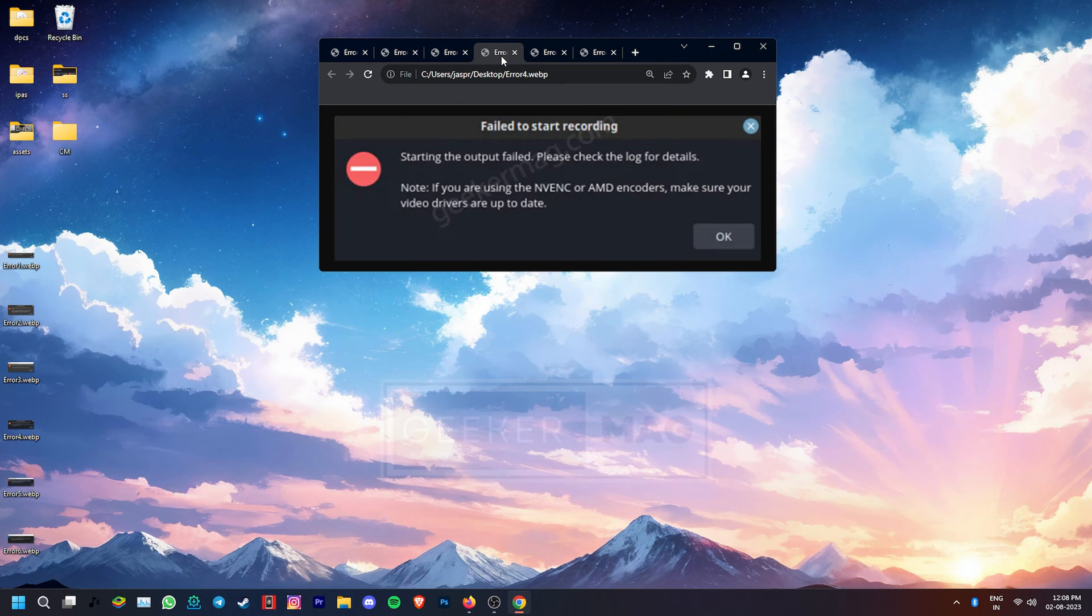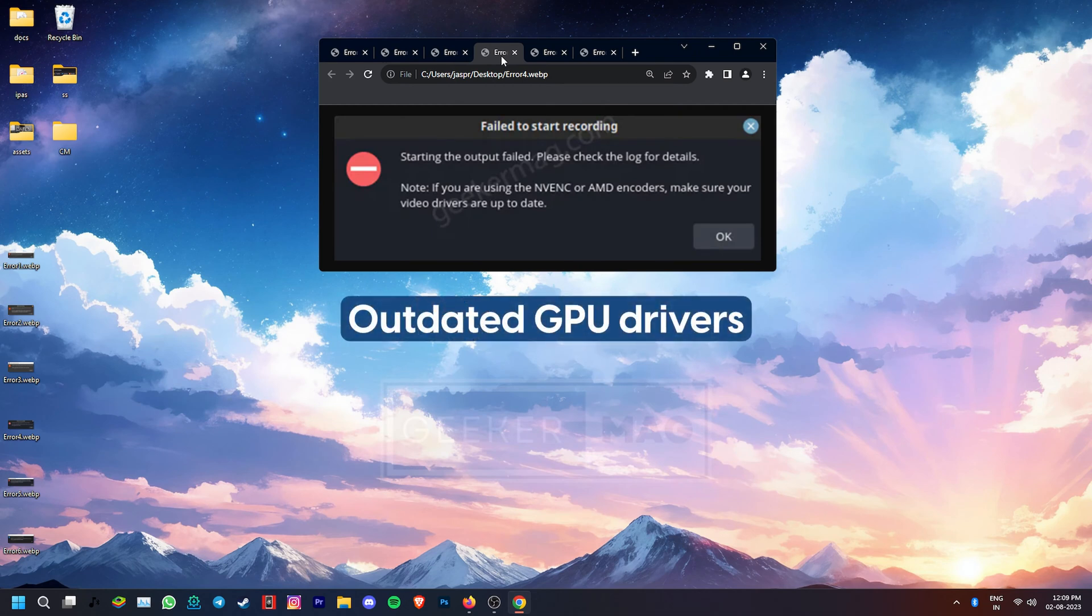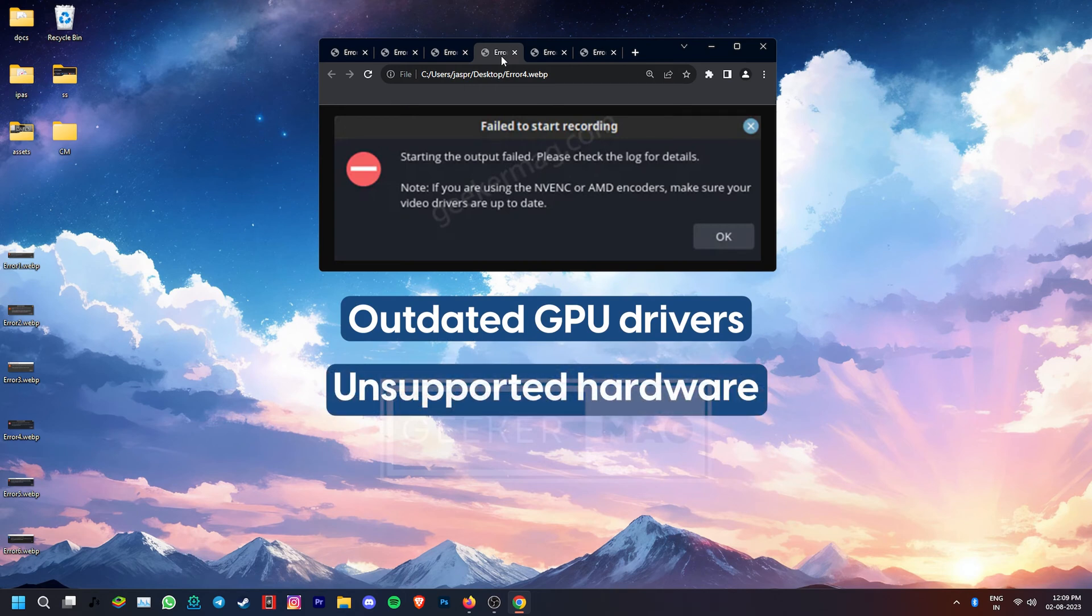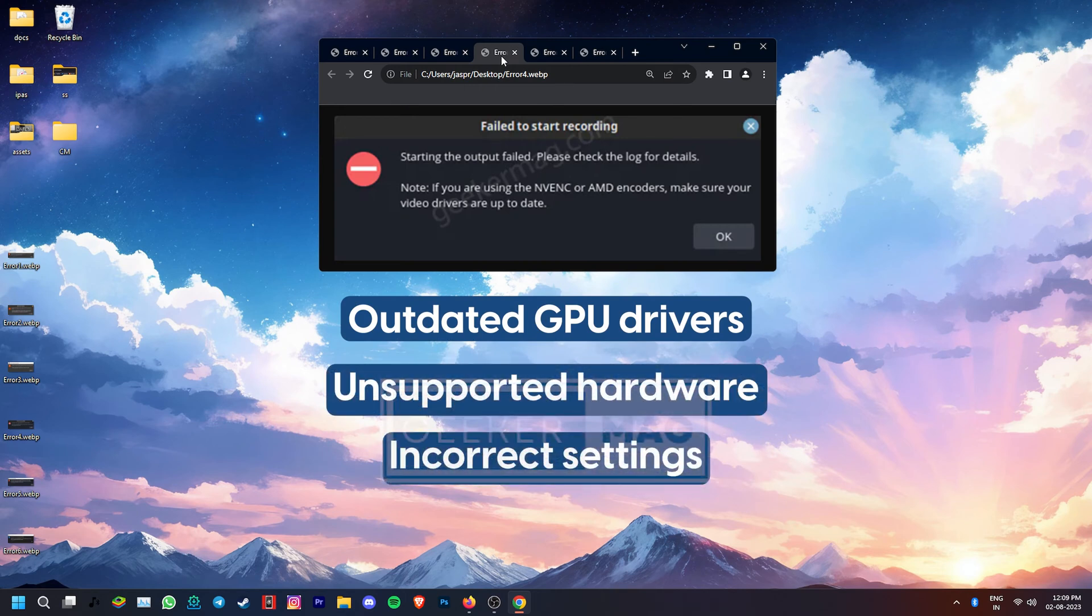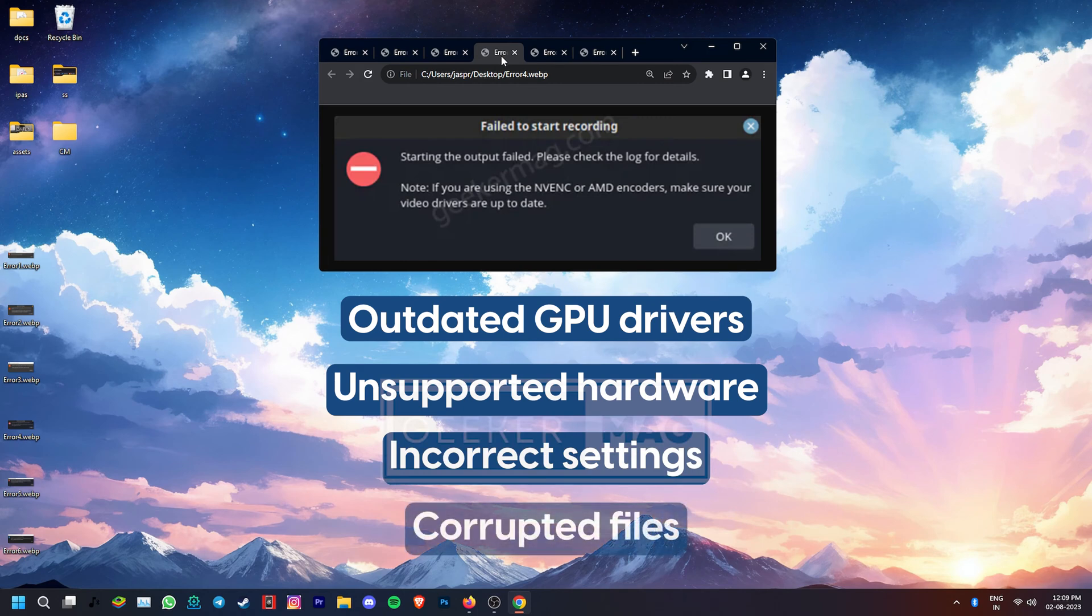If you get the starting the output failed, please check logs for details error, there is a chance that you're running outdated graphics drivers, the hardware is unsupported, the settings are incorrect, or certain files are corrupted.